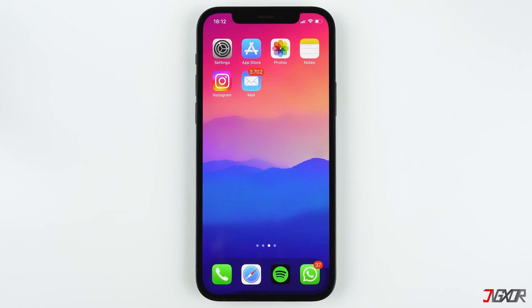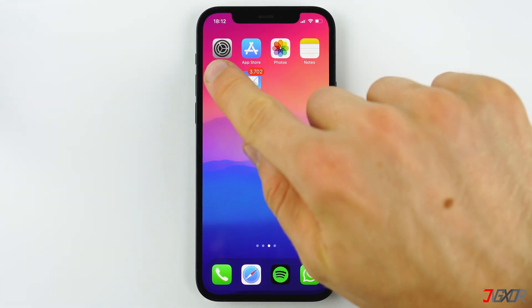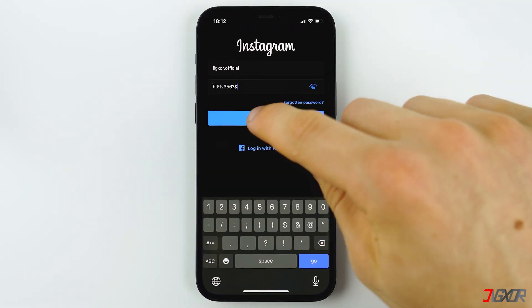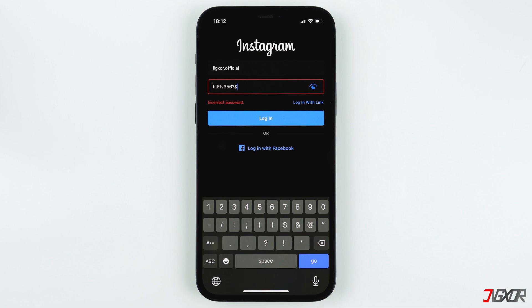Hi and welcome to a new video. You can't log into your Instagram account because you forgot your password. In this video, I'll show you how to create a new password on Instagram, even if you forgot your current one.